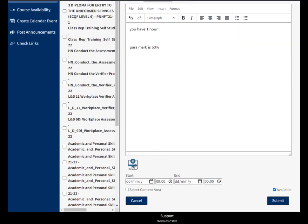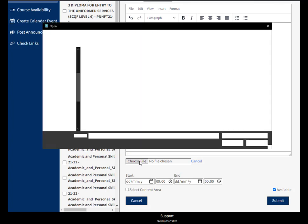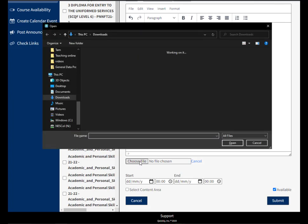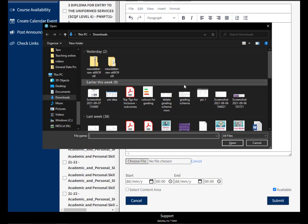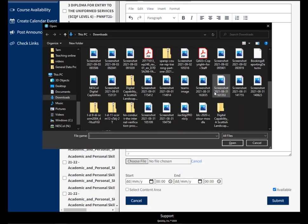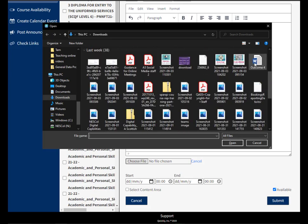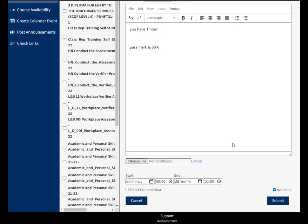You can also upload a document. So if you have a worksheet that you want them to look at or fill in, you can upload this here. So it would just be a case of selecting this option, choosing your file. Let's just say it's this file here and there we go, we can see the file has been selected.